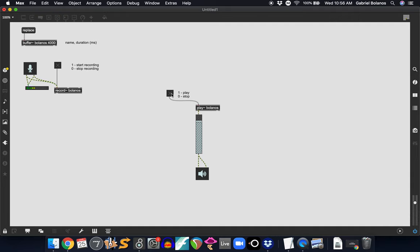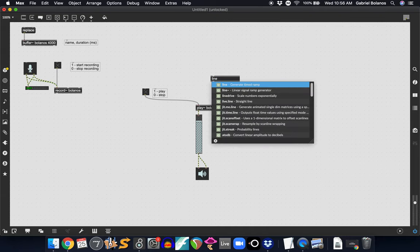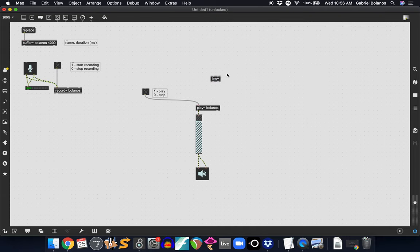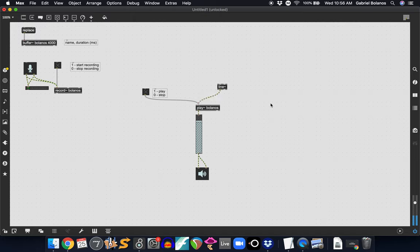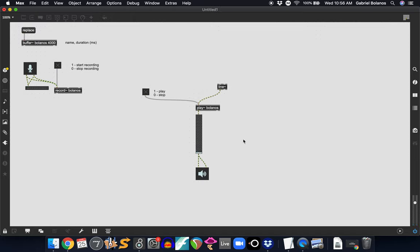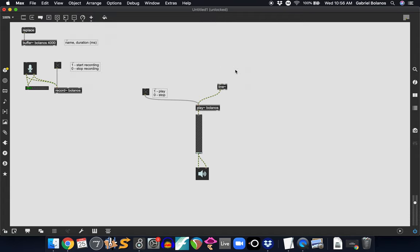Now, the nice thing about the play object is that it can also accept a signal. You might remember the line tilde object from when we were creating ADSR envelopes. If we were to send this a signal, we can have a little bit more precise control over the way that the play object reads through this buffer. So remember that the signal, the line tilde object wants a message that has a start time, comma, stop time, or starting point, ending point, and then duration. How long it takes to get from point A to point B, the start to the end.